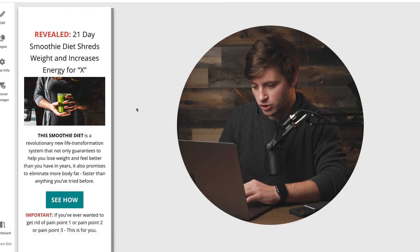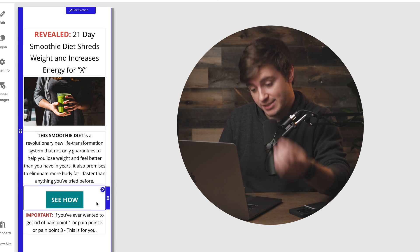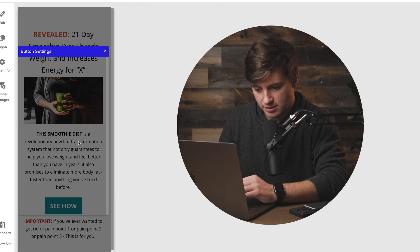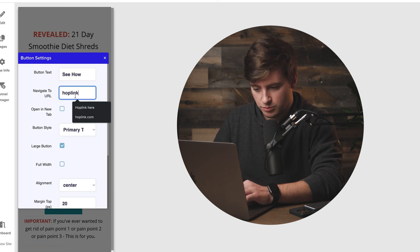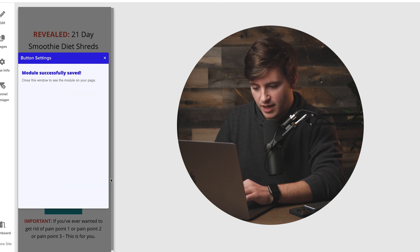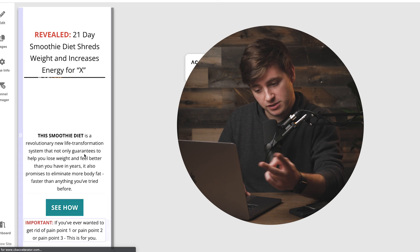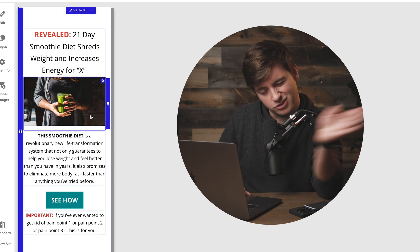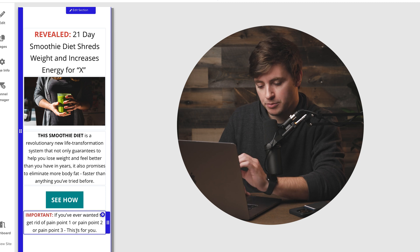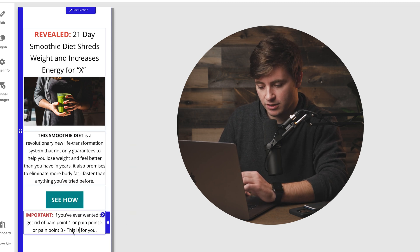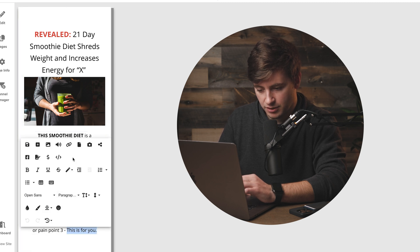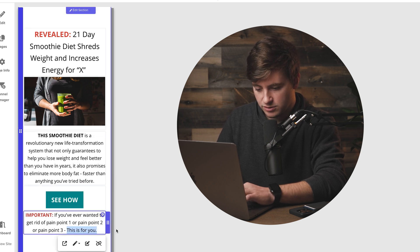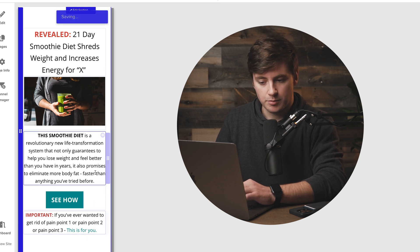The last thing to do is put your hop link to the sales page in the button. Click on the button, hit settings and go to button settings — that's where you add your hop link. There are actually two other places you can put it as well: right on the image, so if somebody clicks on it it takes them to the sales page, or you can hyperlink some text. I like to hyperlink right on the 'this is for you' text — insert the link there, and now it's highlighted and clickable.